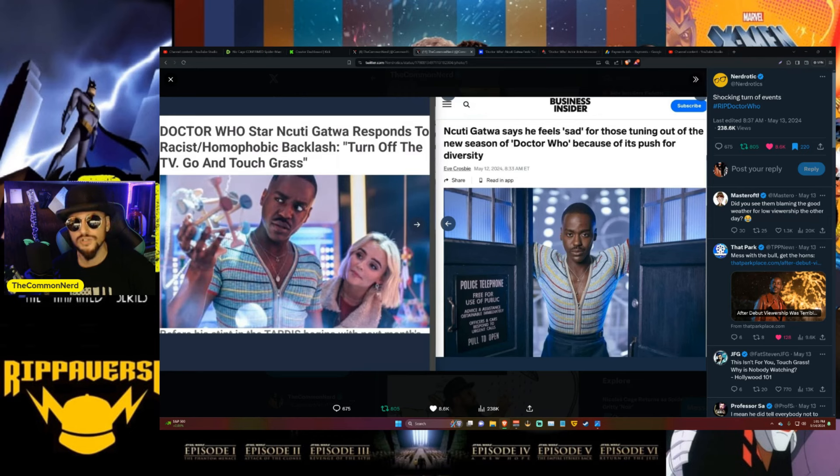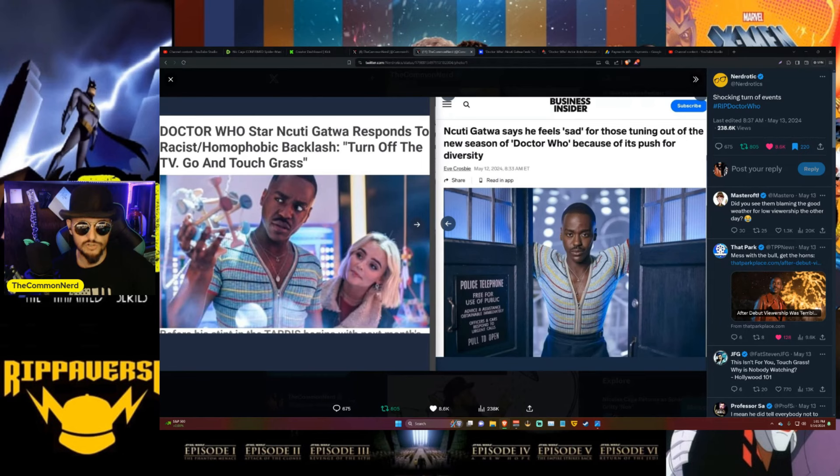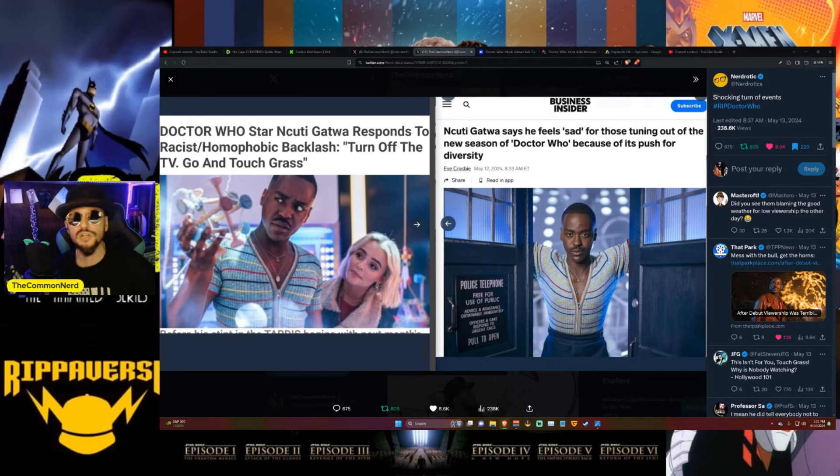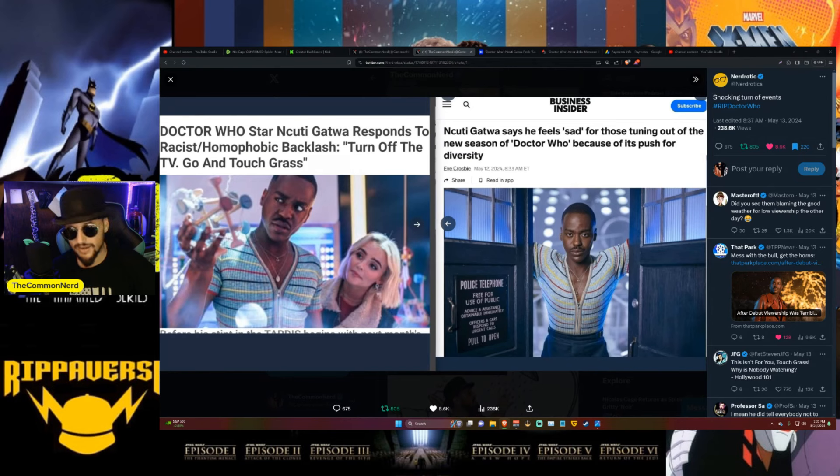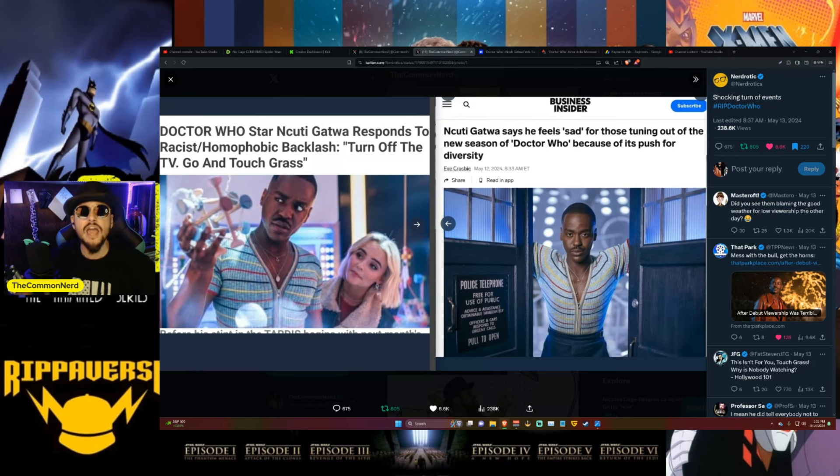I decided to torture myself because of a friend request and watch the 60th anniversary show, which of course Russell T. Davies coming back we actually thought there might be a chance this would end up being good. Well, of course all of those hopes were immediately squashed from the very first moments.